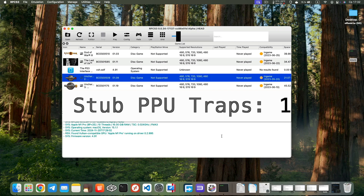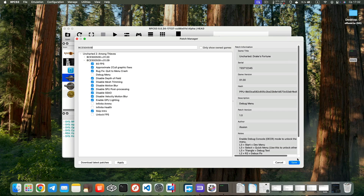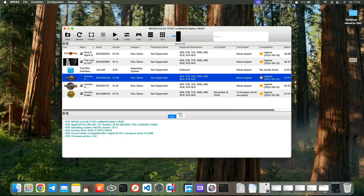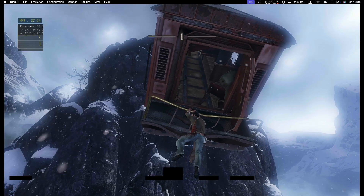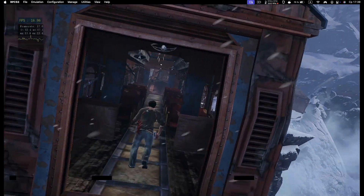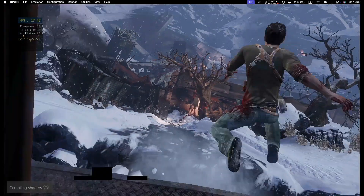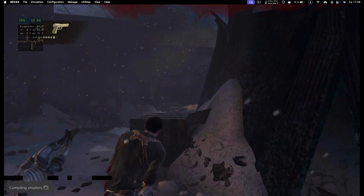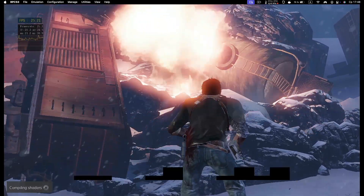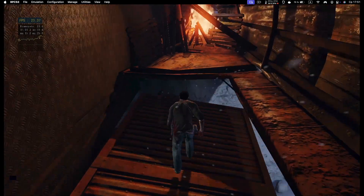Don't forget to set the value of stub PPU traps to 1 in the configuration file. The game has some minor artifacts. The emulator's website mentions they may appear on screen if the Disable SBU Post-Processing patch is enabled and the resolution scale is set to 100% — that patch should only be used if you're upscaling. However, when I tried increasing the resolution scale or disabling the patch, in both cases the game wouldn't launch.